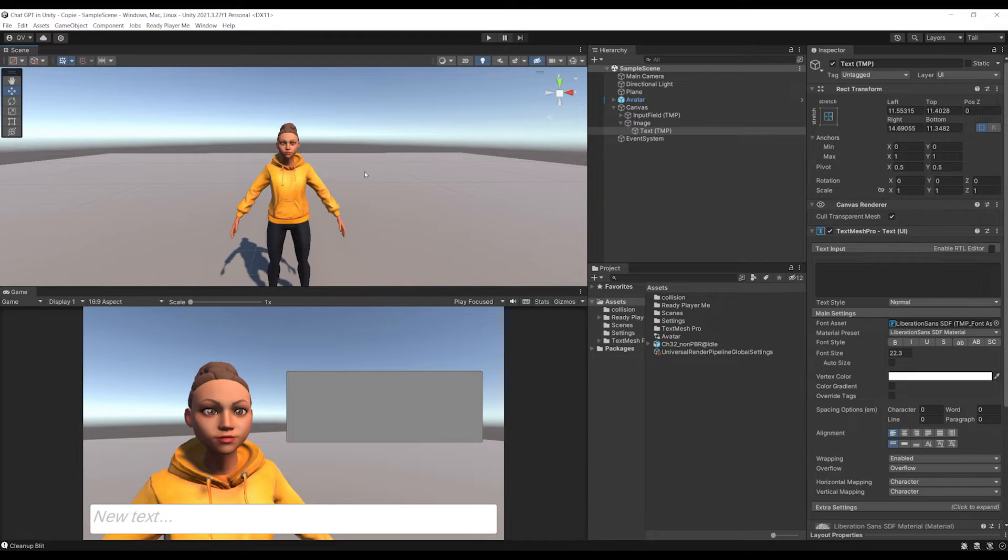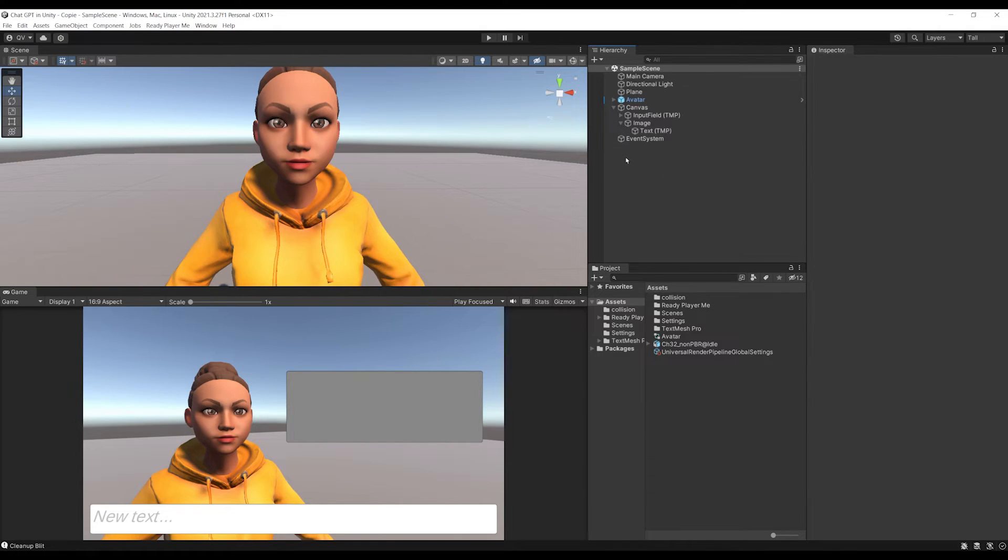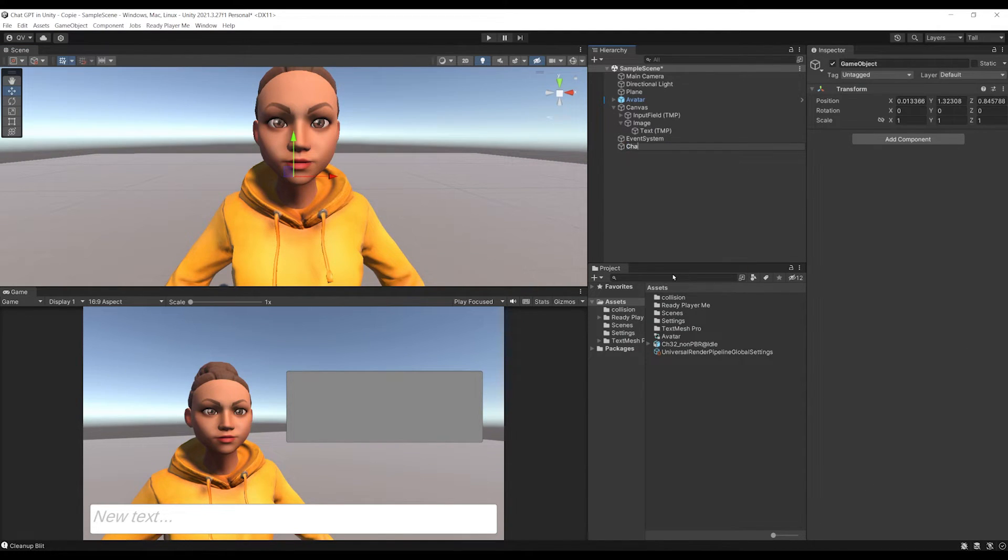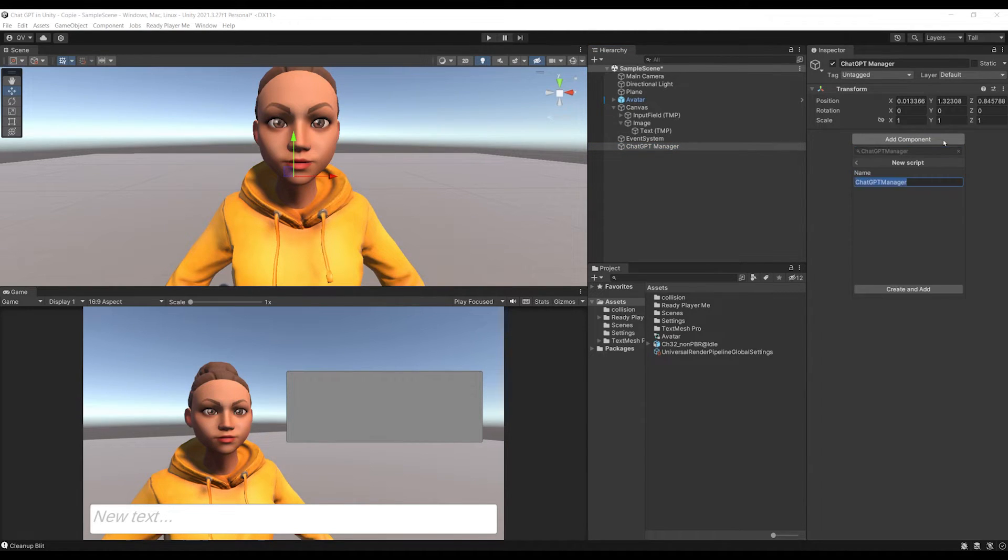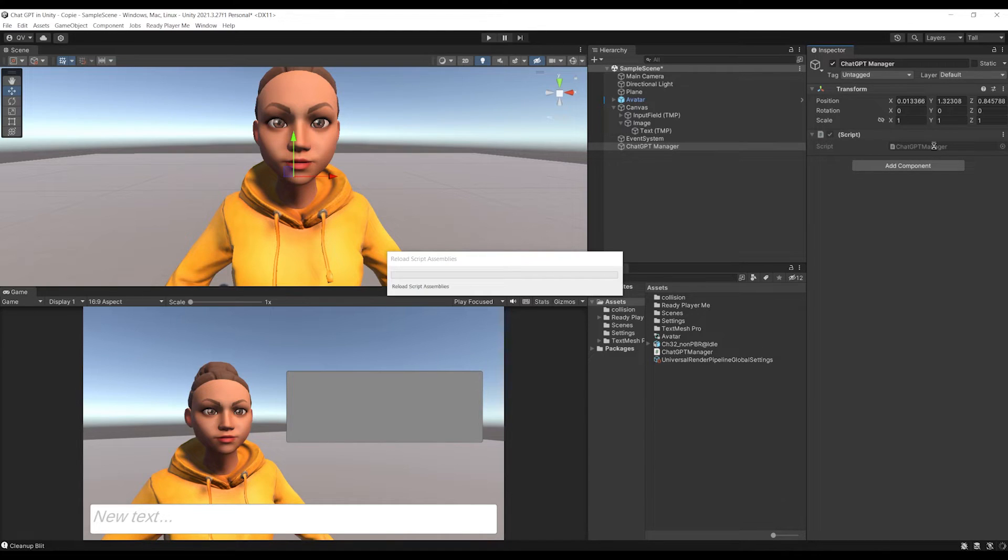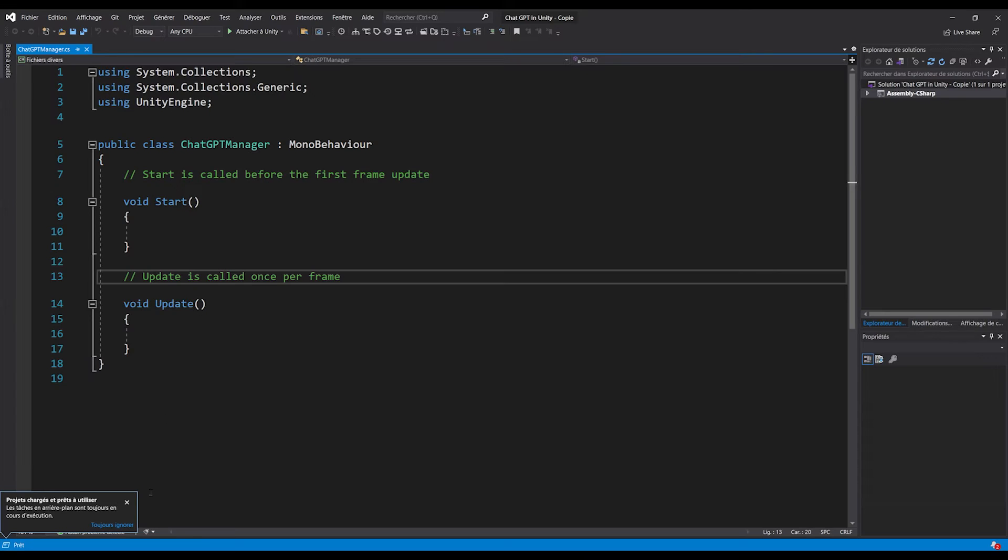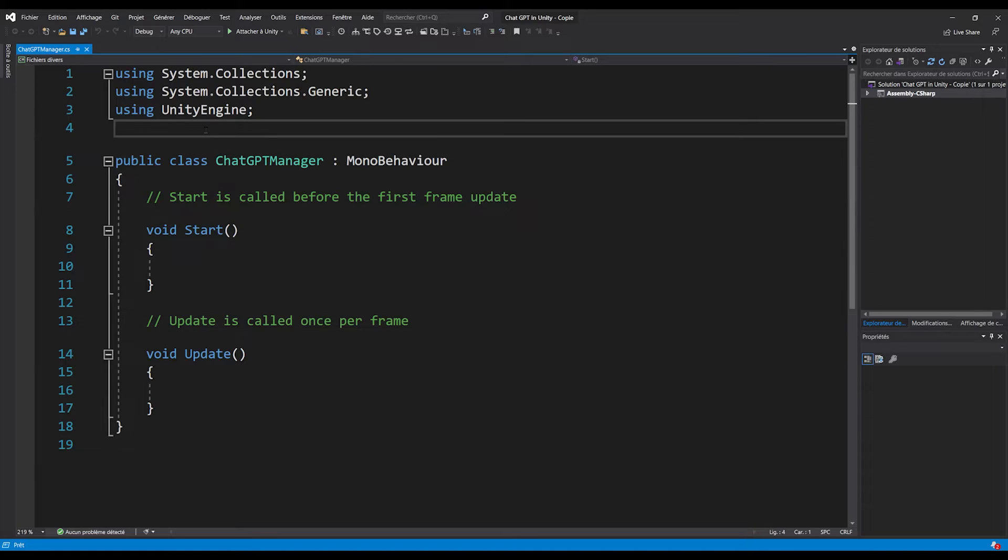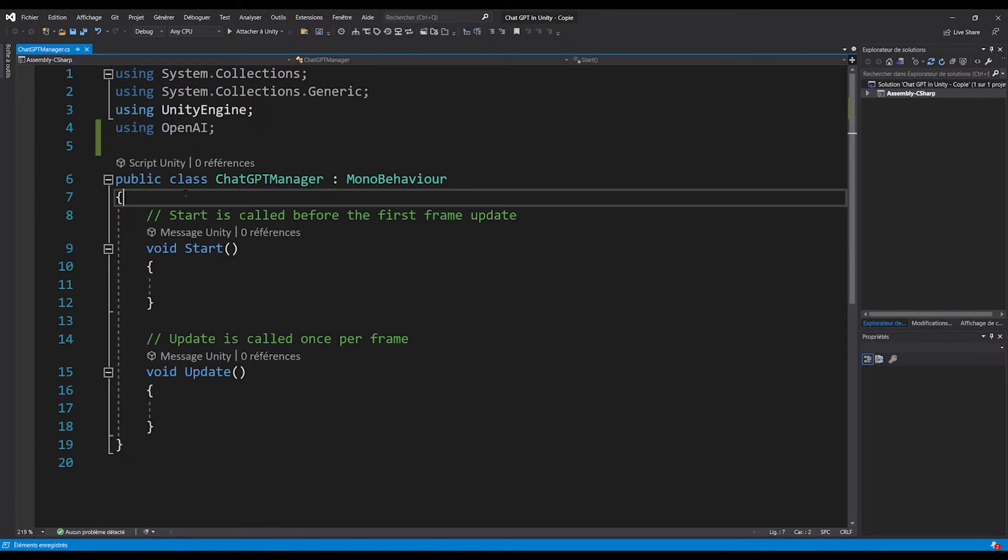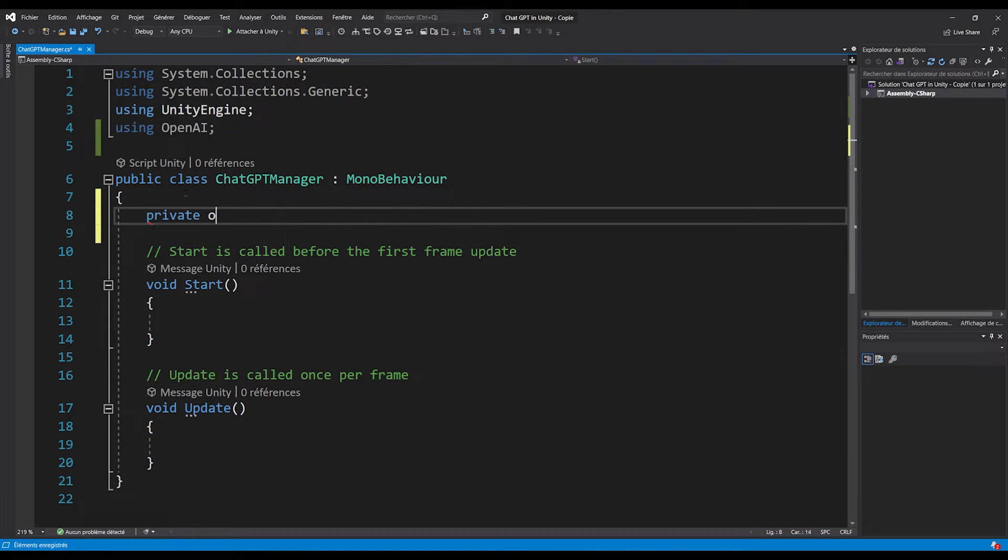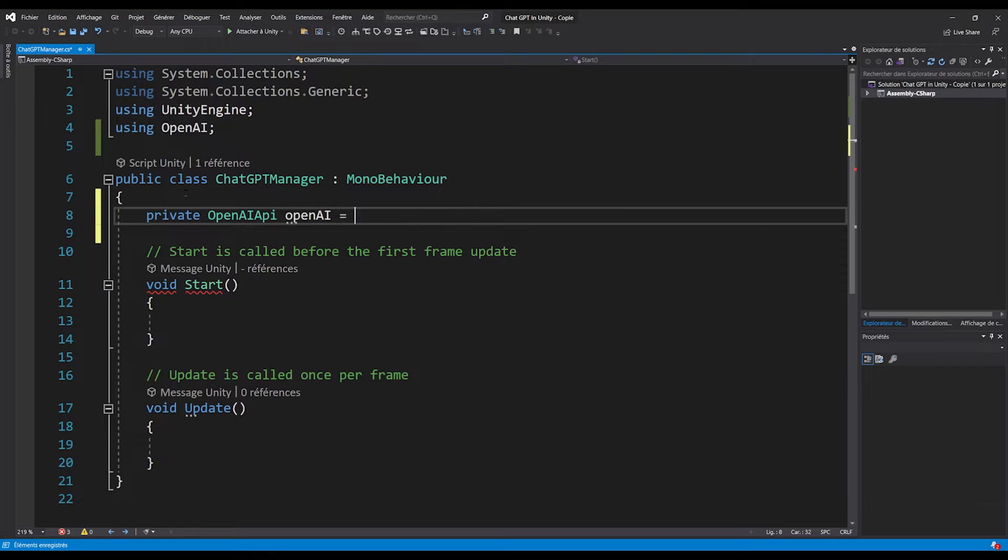So I'm going to create an empty game object called ChatGPTManager. Then let's click on add component and create a component of the same name. I can then open the script in Visual Studio. So in the script, we are going to write at the top using OpenAI. Then create a new private variable, private OpenAIAPI openAI equals new OpenAIAPI.